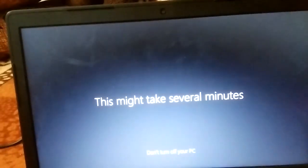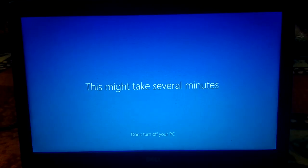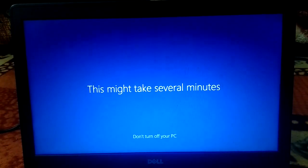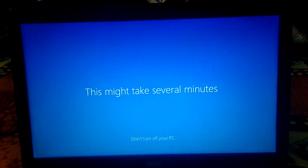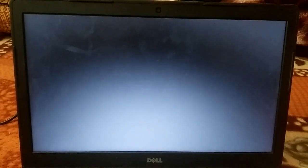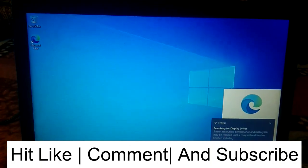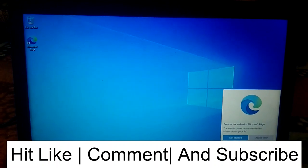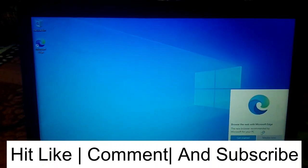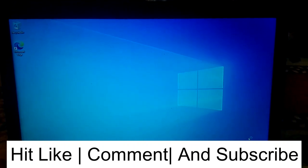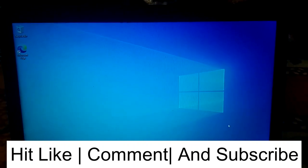We are almost done. Windows is getting everything ready — this might take several minutes. You don't need to do anything, just leave it and it will automatically set up and log into Windows. Now you can see the Windows 10 installation is done. This is how you can install Windows 10 on your PC. Hope this video is useful — if yes, hit Like, Subscribe, and Share. Thank you for watching!